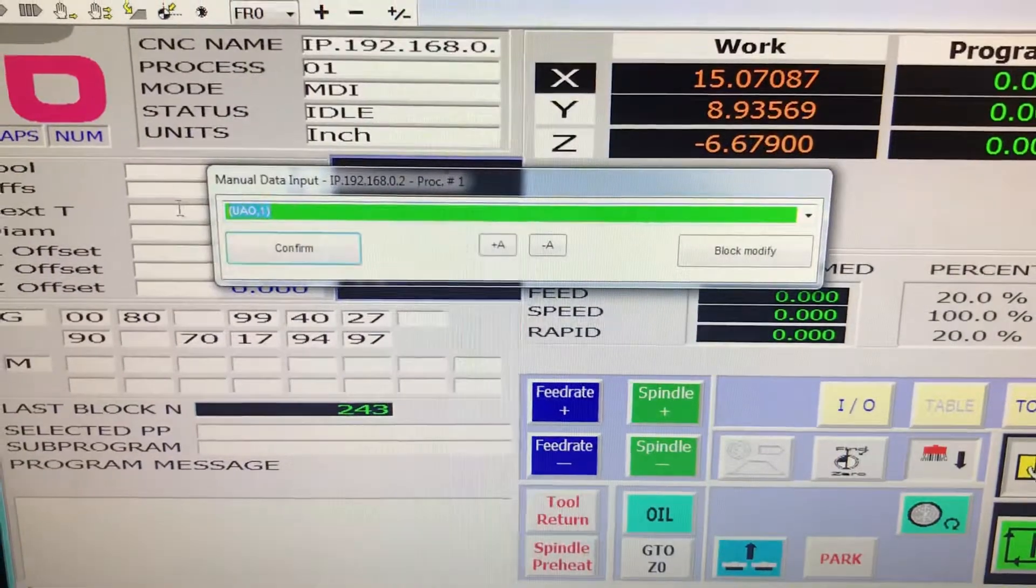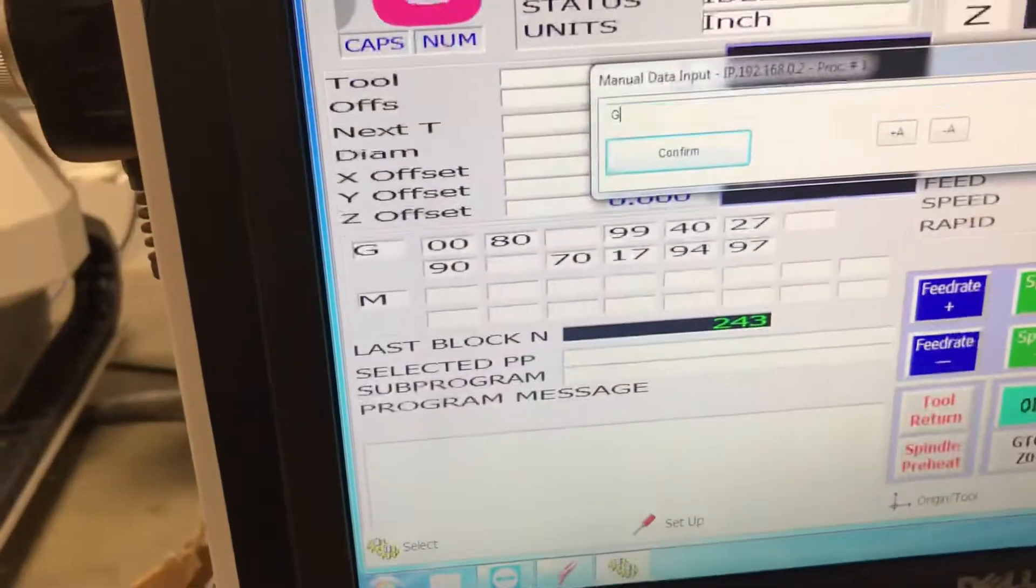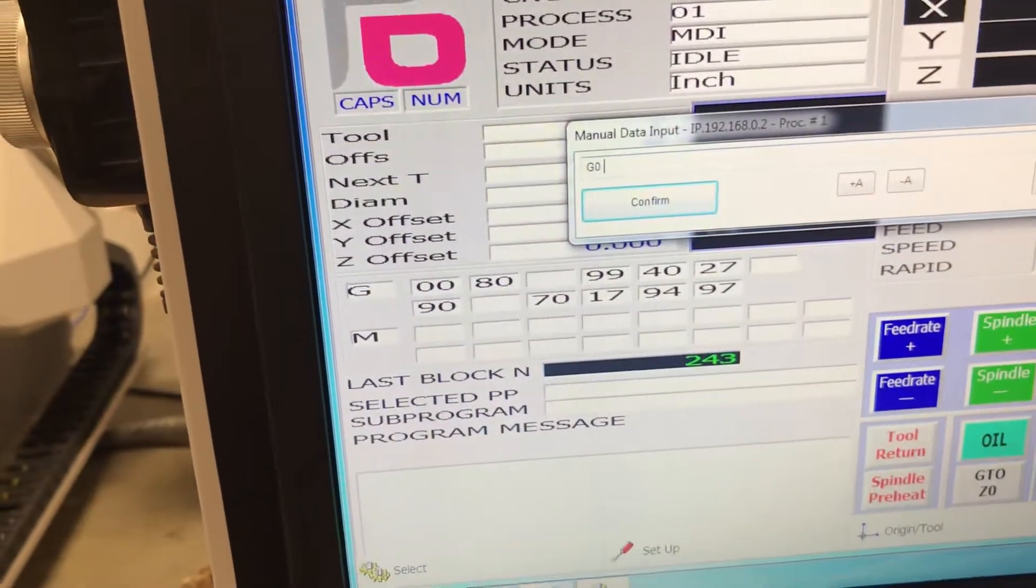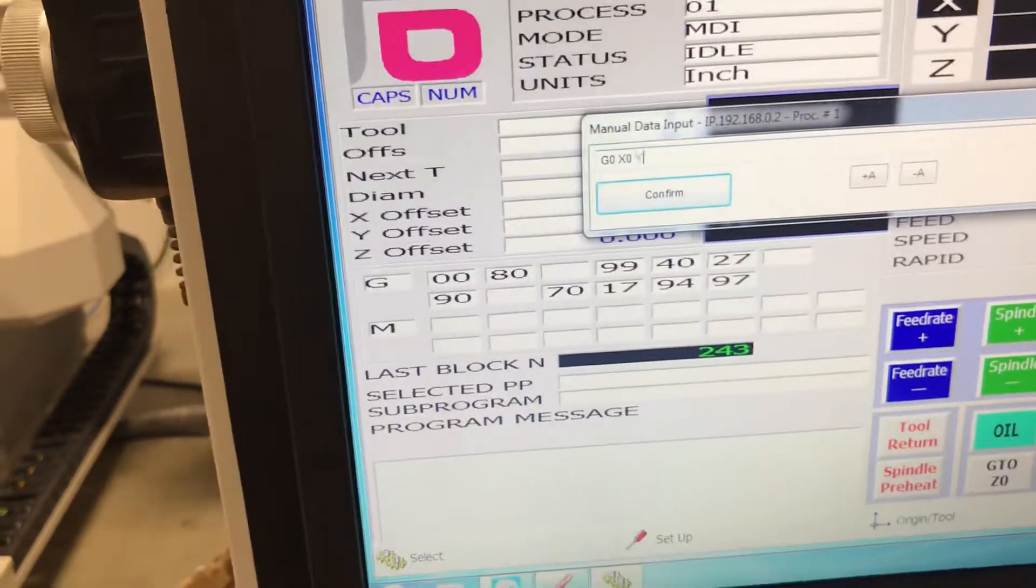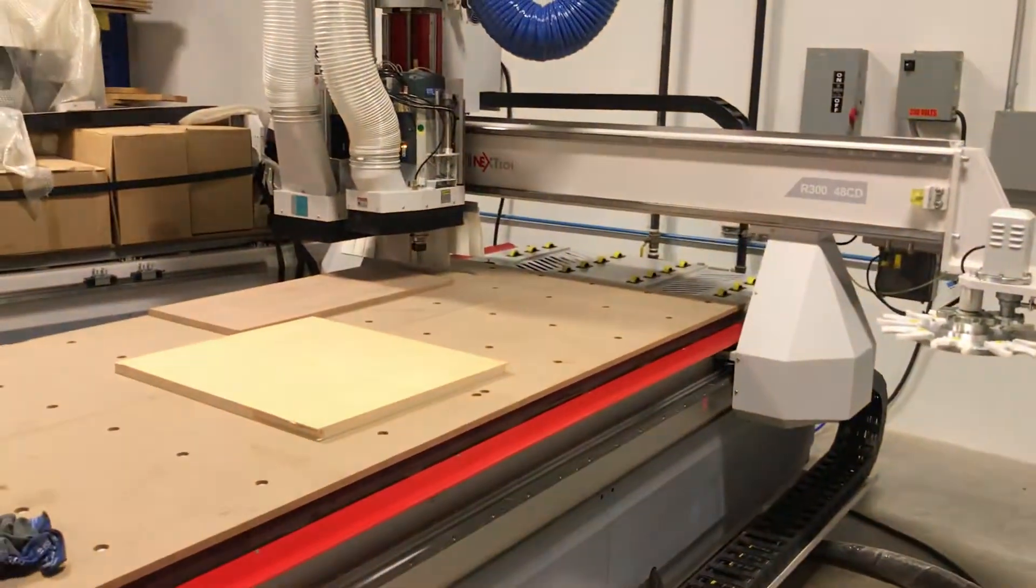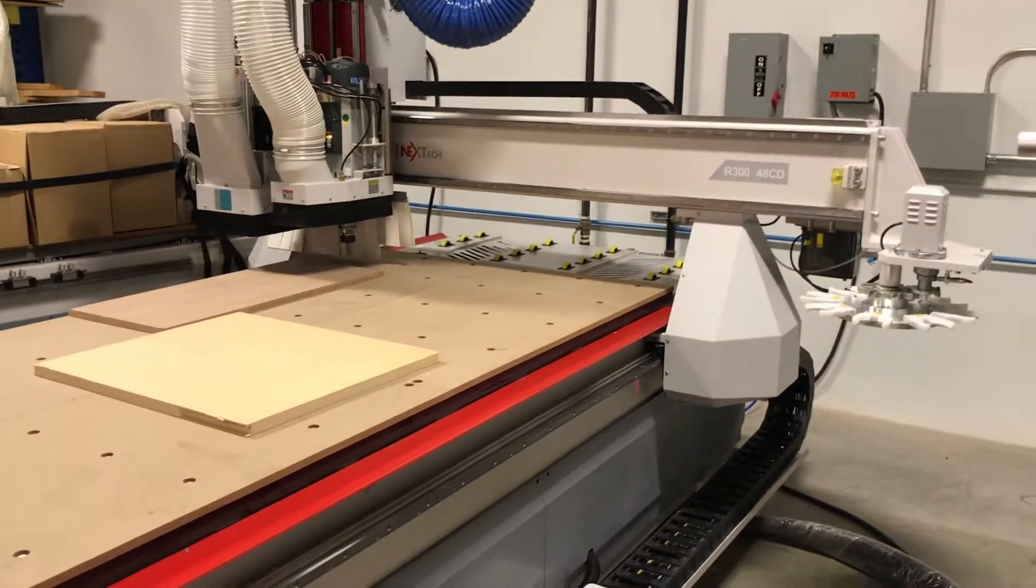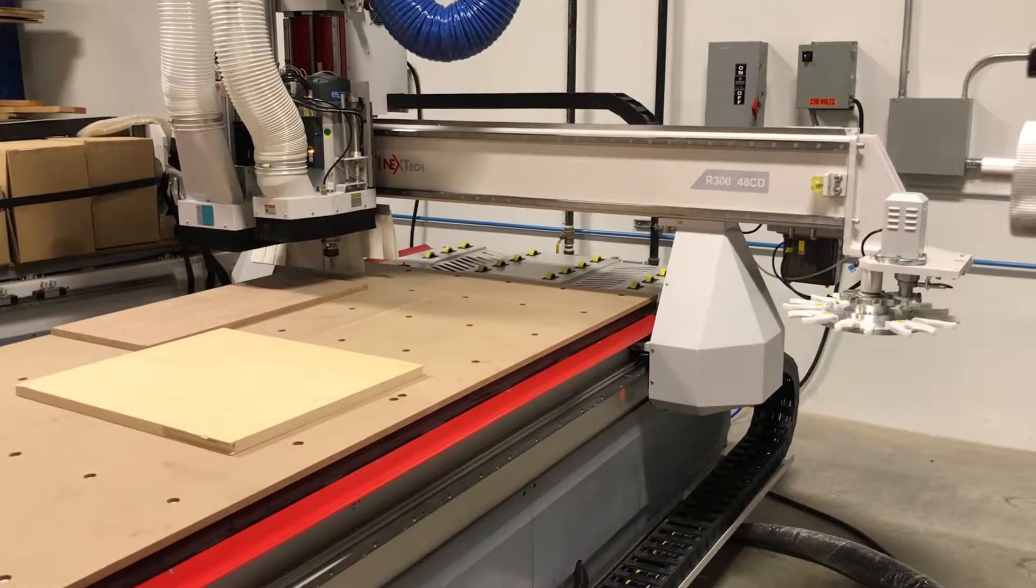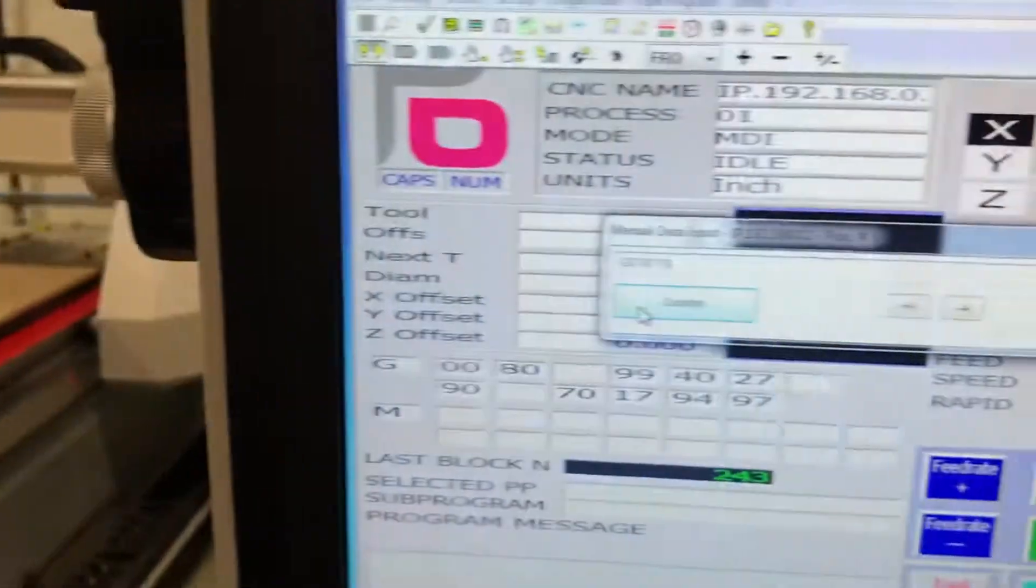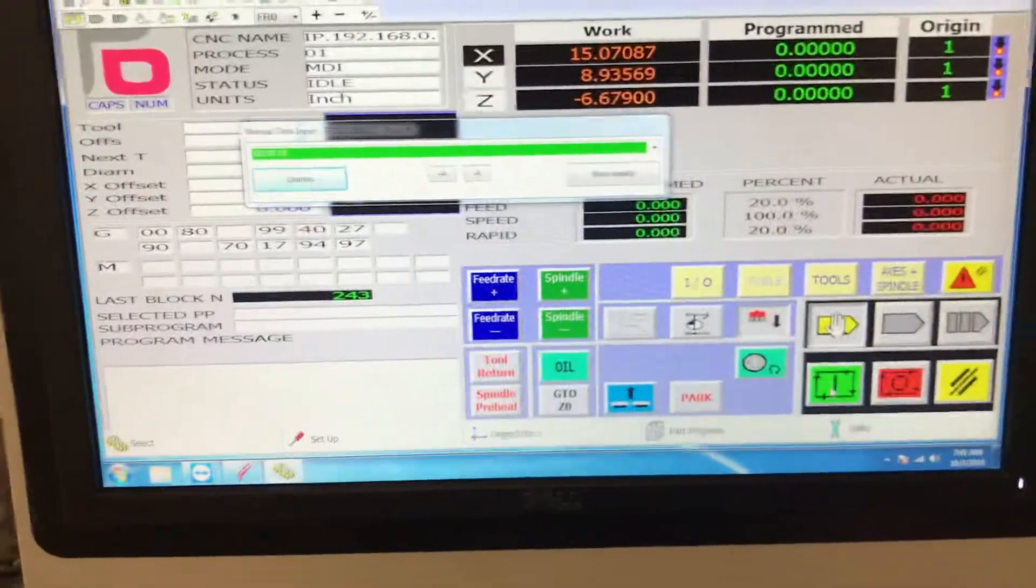I'll go straight back to here and do G zero, X zero, Y zero. Now you want to make sure that your Z is up or out of the way and that nothing is in between where your machine's at and the origin spot for Z. And then I'm going to hit confirm and run.